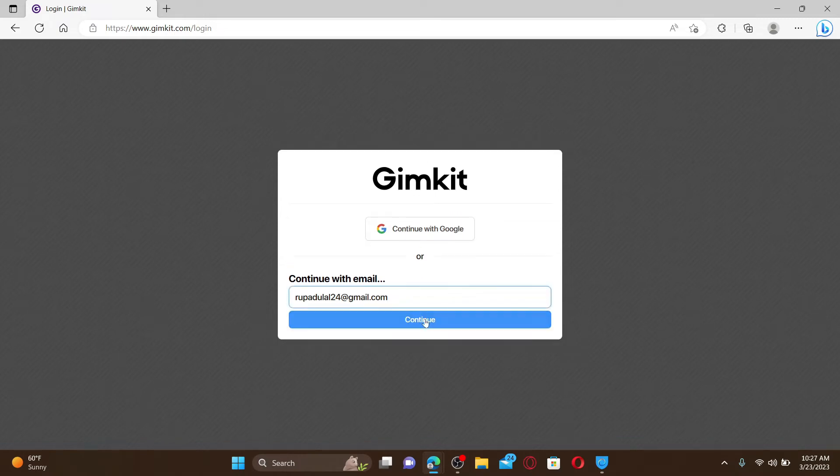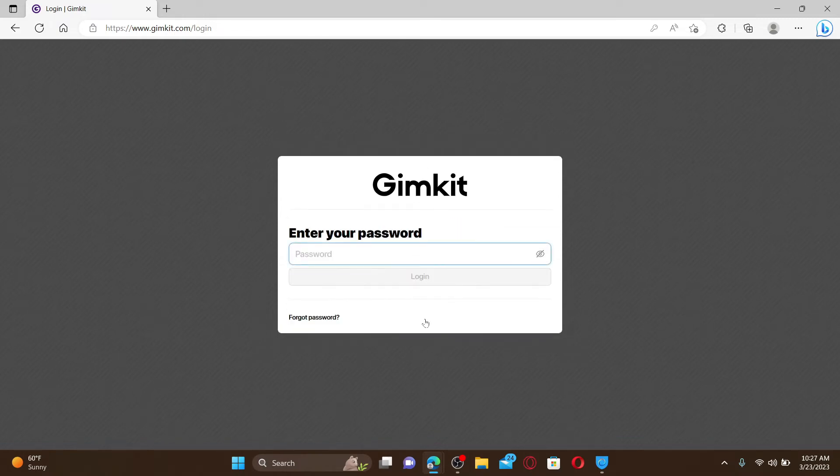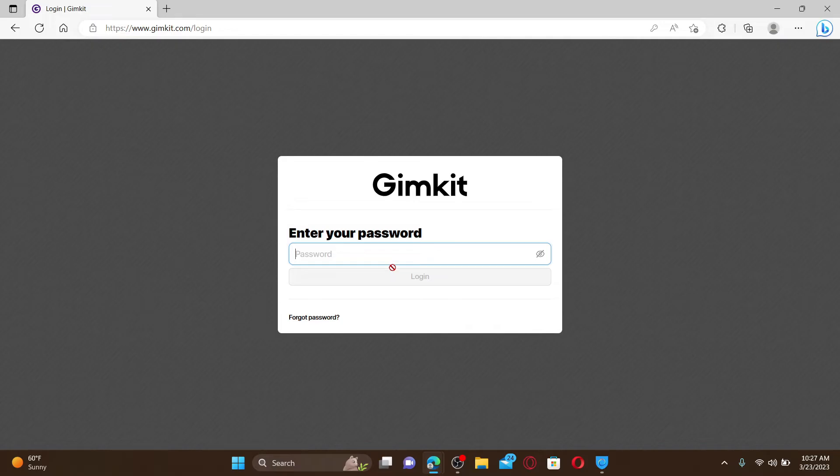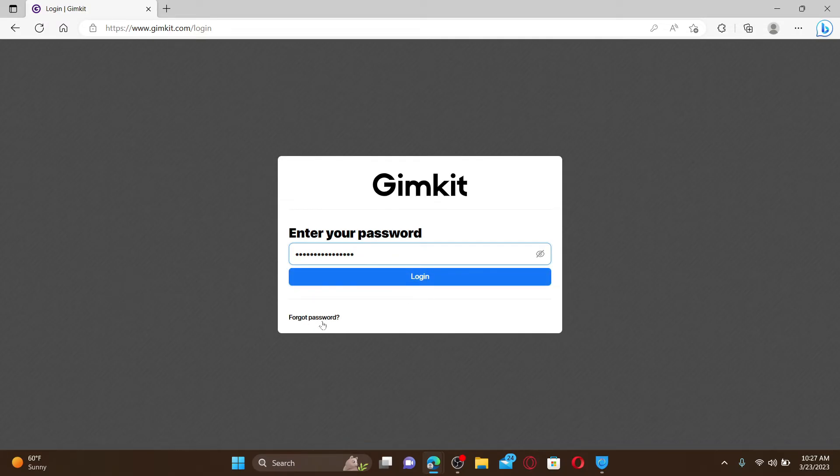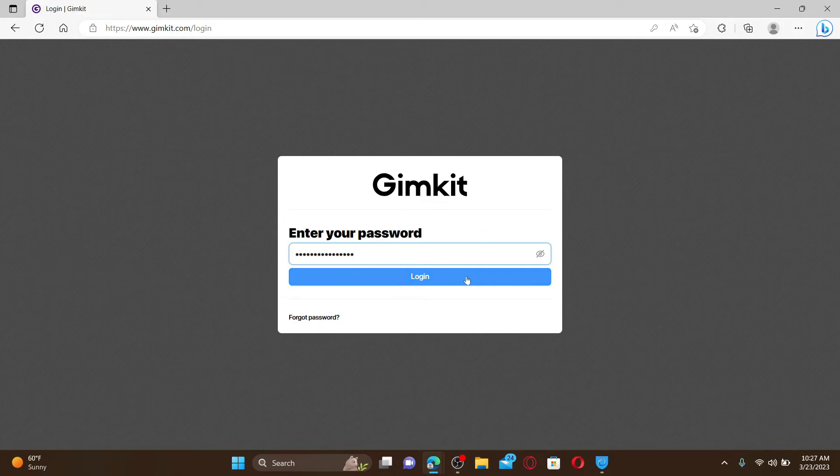After you click on the continue button it'll ask you to enter your password. Type in the same password that you created while registering for a Gimkit account. If you don't remember your password click on the forgot password link and follow the instructions to reset to a new password.